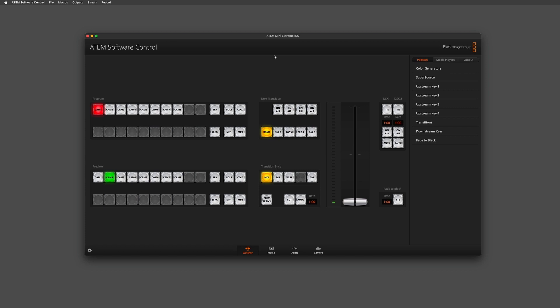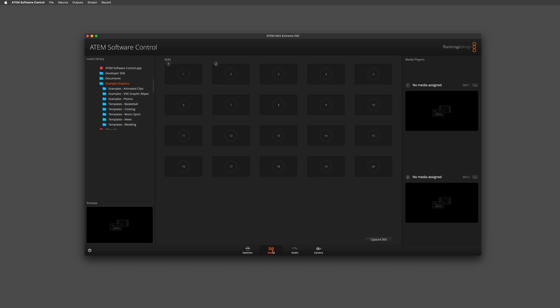The first thing you want to make sure you have is some media for the graphic wipe. Visit the media tab at the bottom and you can see we have an empty media pool. You might not have your own graphics, but that's fine because we provide some example graphics to try out. Simply visit the Blackmagic ATEM switcher application folder and look for example graphics. Within this you have a folder called 'Examples DVE Graphic Wipes' with graphic wipe 1 and graphic wipe 2, which you can preview at the bottom left of the media pool.